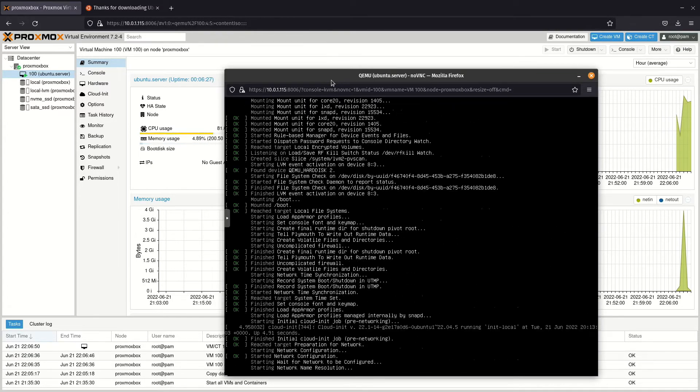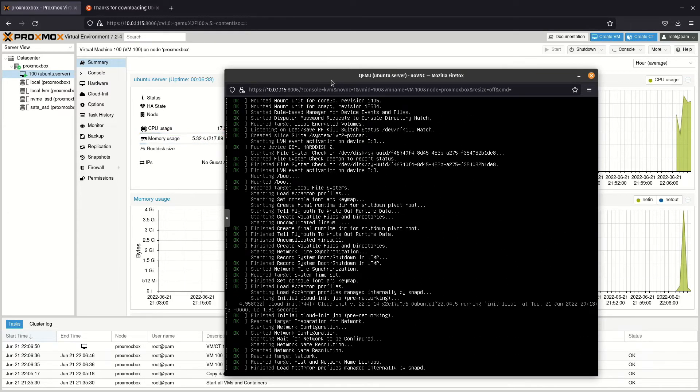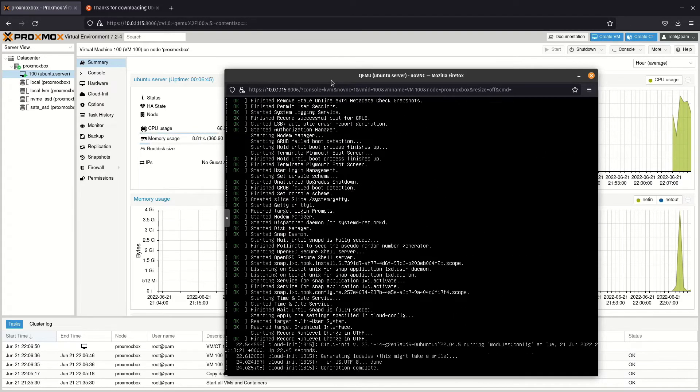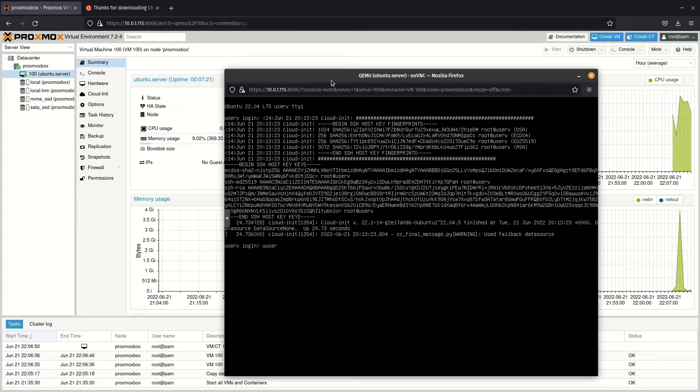After the system has rebooted, you are able to log in with the username and password you created during the installation.